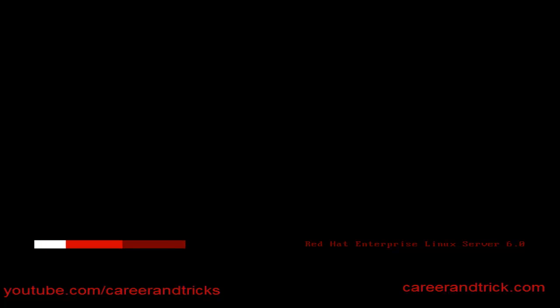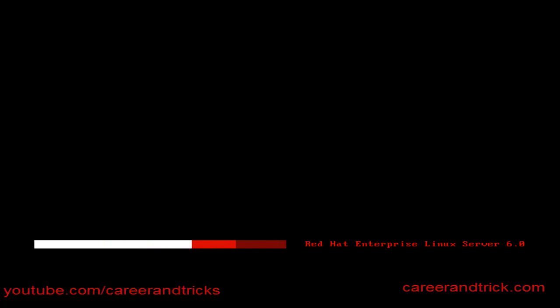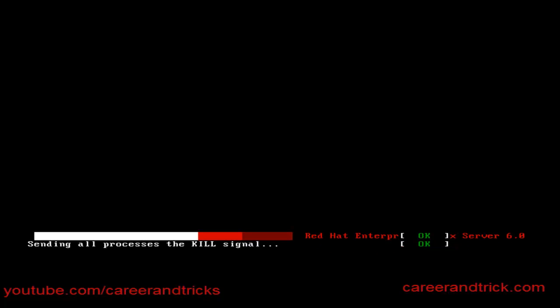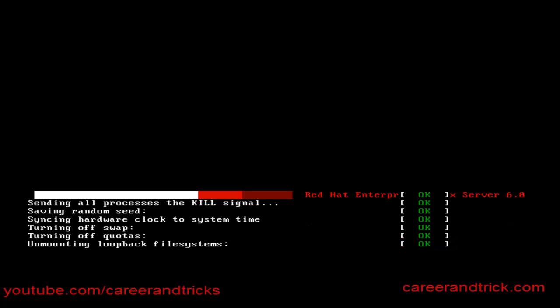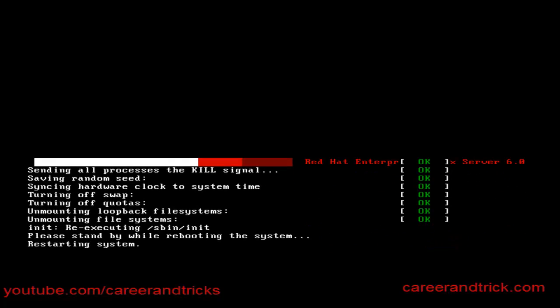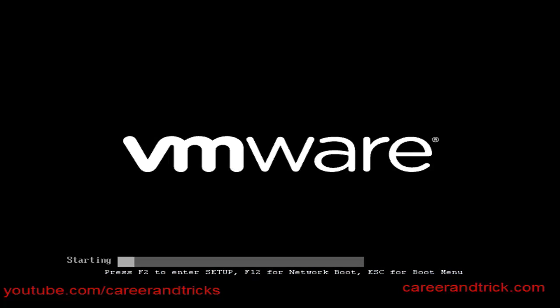We should never forget the main configuration file, which is vim space slash etc slash inittab. This is the main configuration file for the run level. So just change the run level and it will be the default run level. Have fun, guys.